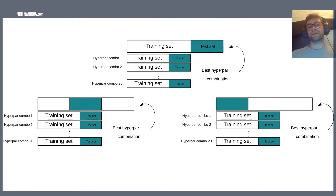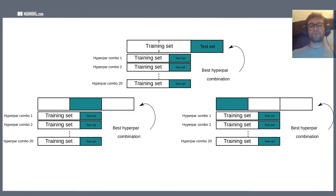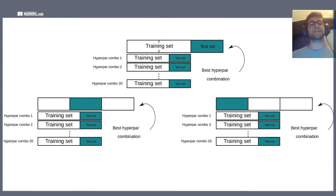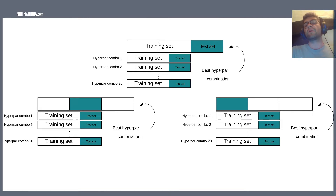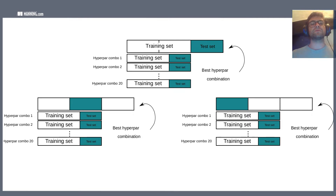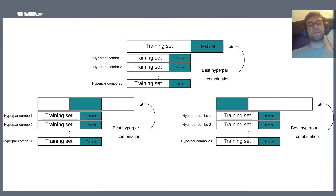We report some metric to evaluate how well the model has performed — one of the simplest for classification being accuracy: what proportion of cases did the model correctly classify? Sometimes people also have a third partition called the validation set. They train their model on the training set, perhaps using one combination of hyperparameters or settings, and then evaluate it on the validation set.